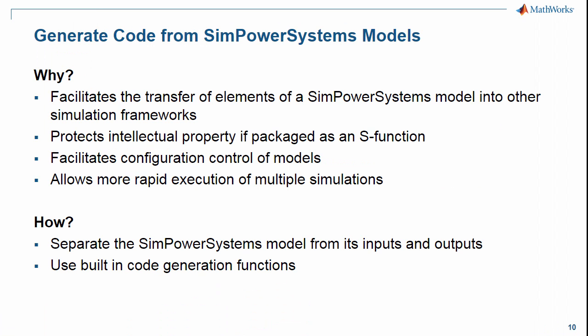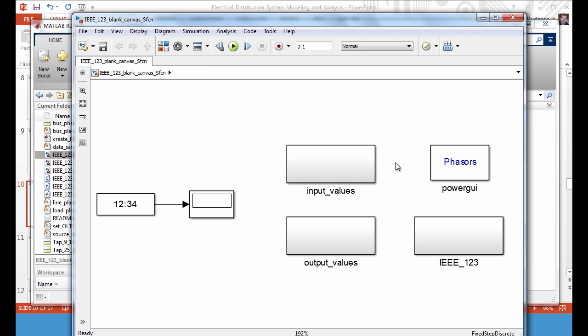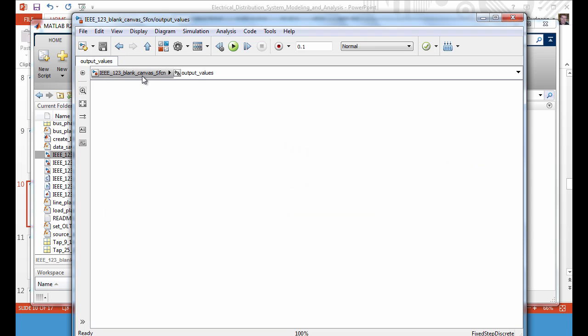We're now going to look at generating code from SimPower Systems models. There are a number of reasons: first, it facilitates transfer of the Simulink SimPower Systems model into other simulation environments; it can protect intellectual property by locking down the model; and it can allow more rapid execution of multiple simulations. To do this, we need to separate the input values and the output values from the model — the PQ inputs or any other inputs that are varying as time progresses should be in a separate subsystem, and the measurements similarly in a separate subsystem.